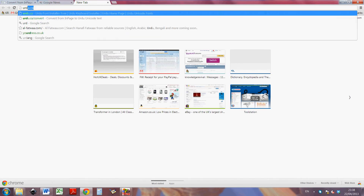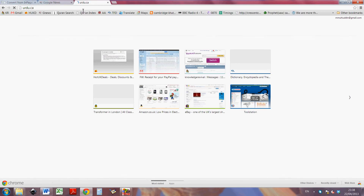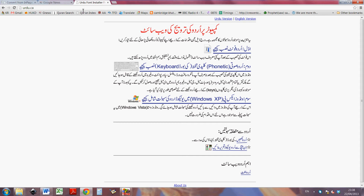Before I start, I'll introduce you to a very useful website, and that website is urdu.ca. If you go to urdu.ca, you will find, as far as I can see, everything you need to work with Microsoft Word and so on.